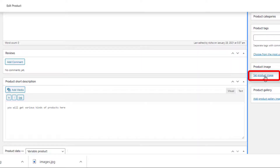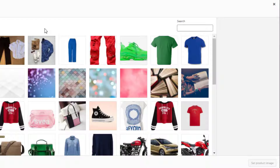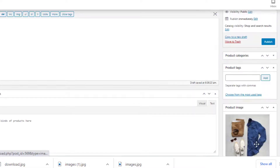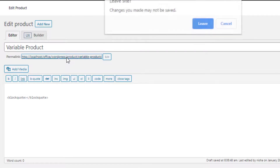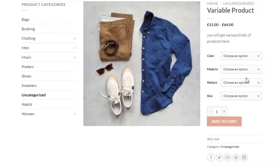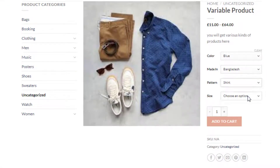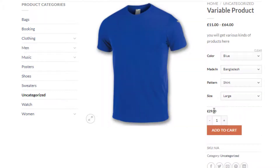Now you need to set a product image. This image will appear when no variation is selected. Once you finish doing all these things, click the Publish button. Then click on the link to go to the product page. Our variable product has been successfully published.